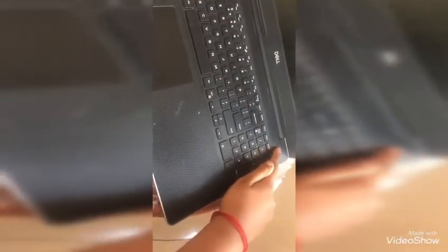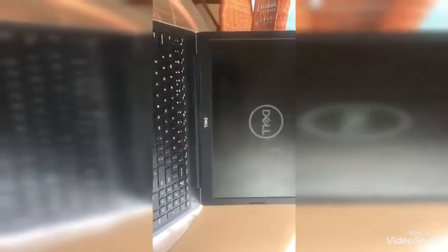Hi friends, welcome back to SSM Twins channel. Today I'm going to show you how to open the laptop. This is the laptop. Here is the power button, so it is starting. Let's wait till it opens.